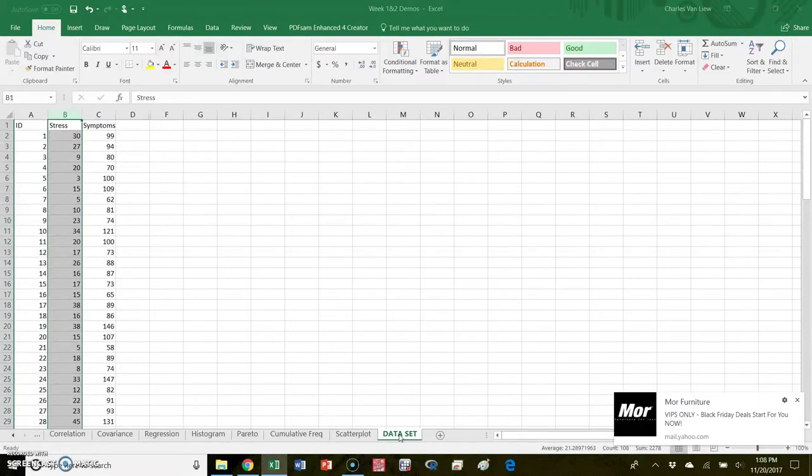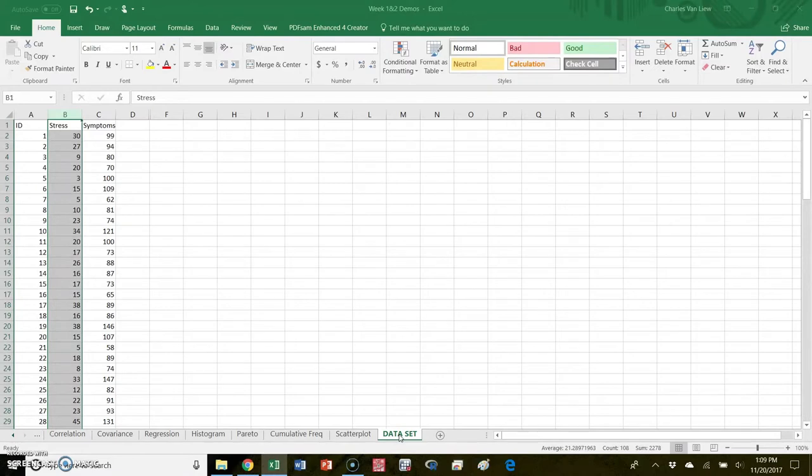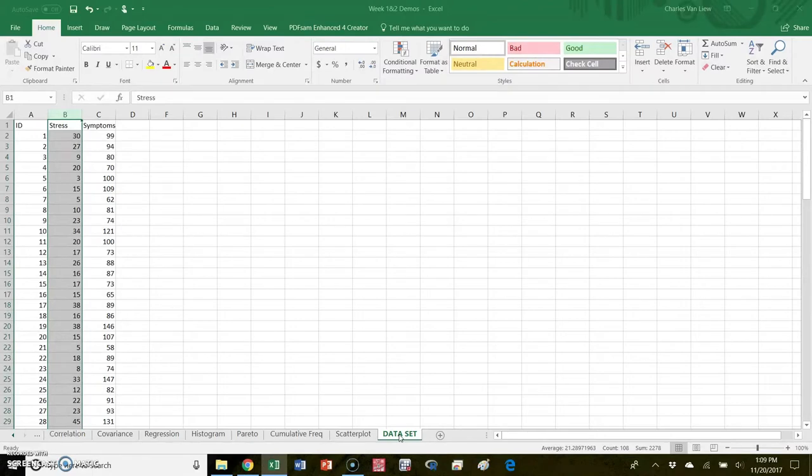The data is pretty well normal. It's unimodal, relatively symmetrical, relatively normal in kurtosis or normally peaked, so all those things tell me the data is pretty well normal. So let's move forward. How do we standardize this?